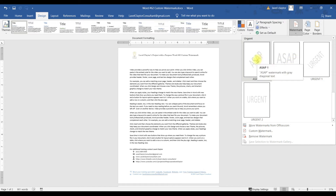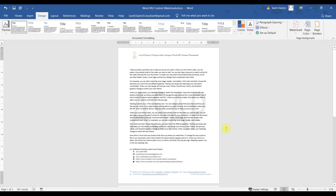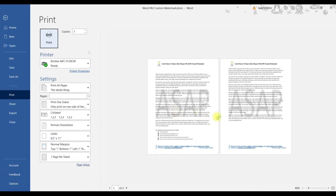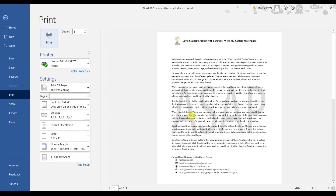If we do the horizontal, it's going to go straight across. Let me do Control P for print so you can see the way it will print on the document. I'm going to hit Escape to get out of this.